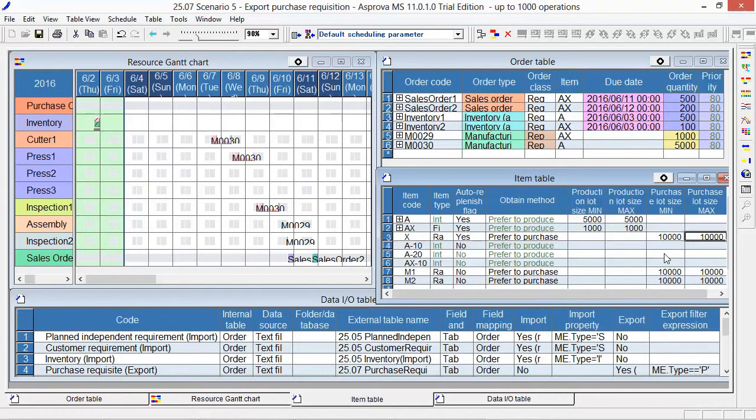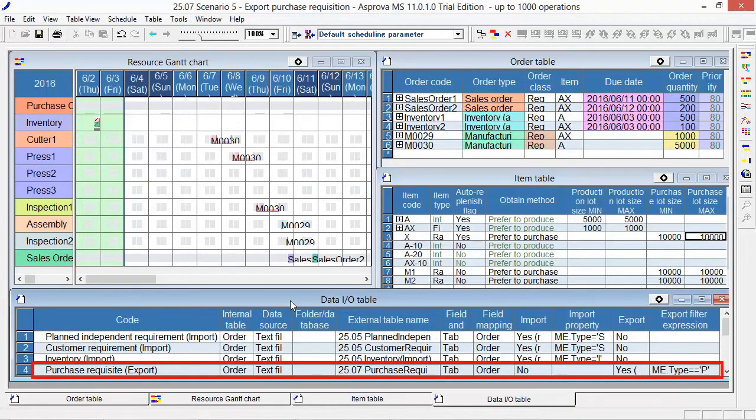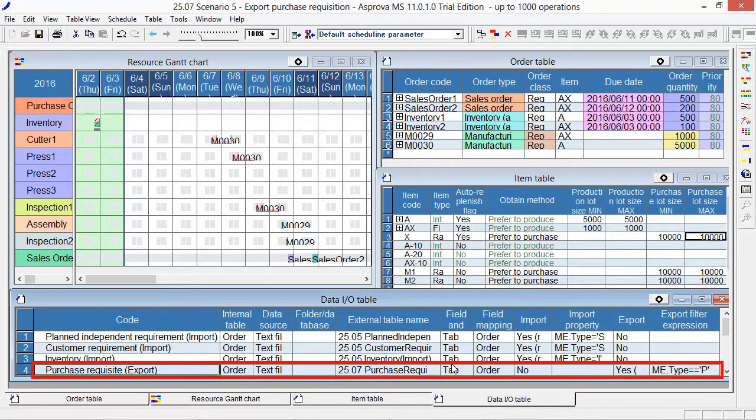For the next, go to the Data I/O table and select the Field Mapping of Purchase Requisition Export.